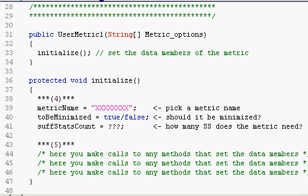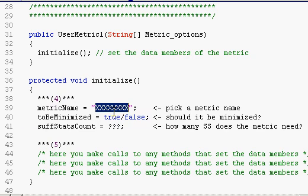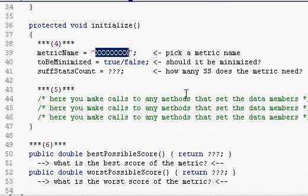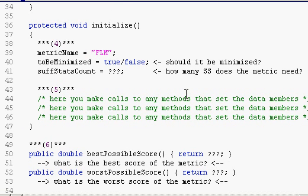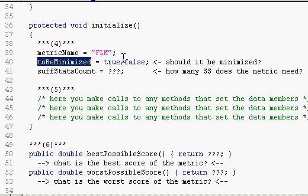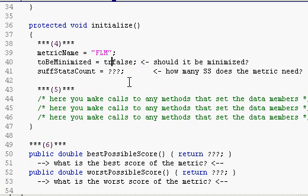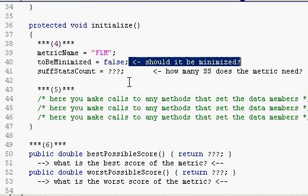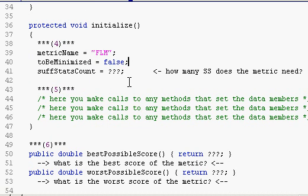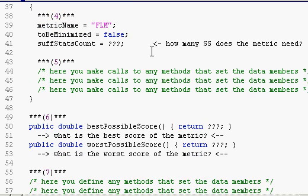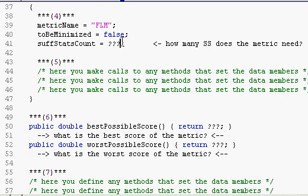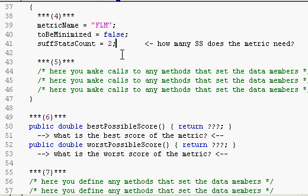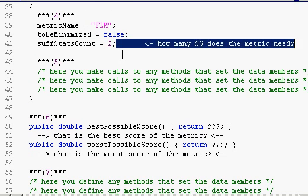At any rate, setting these data members is easy. First, pick a name for your metric. This doesn't need to be the same as the class name, just something easy for the user to remember. We've been referring to it as the FLM metric, so that seems like a good name for it. And then, you should indicate whether this is a metric that needs to be minimized or maximized. In the case of FLM, a higher score is better, and so toBeMinimized is false. This will also be false for BLEU, but it will be true for error metrics like WER and TER.